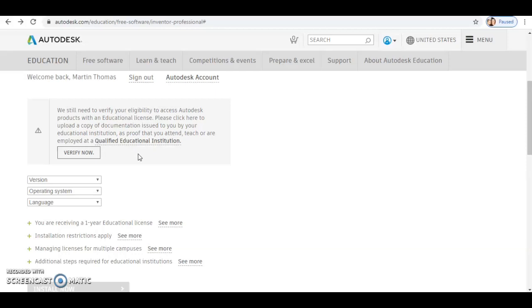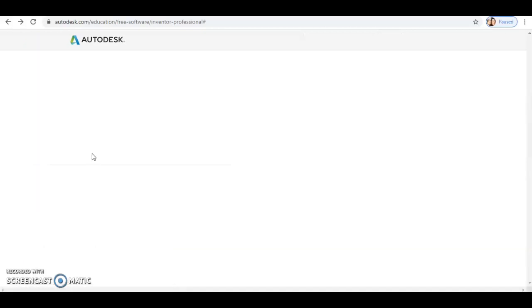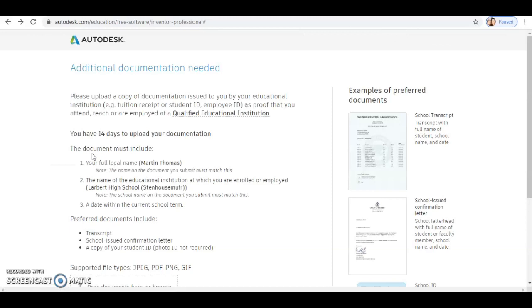It asks you for the option to verify that you go to a certain educational institute. When you get that option, you'll just enter Labratt High School. It does come up as Labratt High School Stenhouse Muir, but it should auto-populate. So as you start typing Labratt, it should appear.